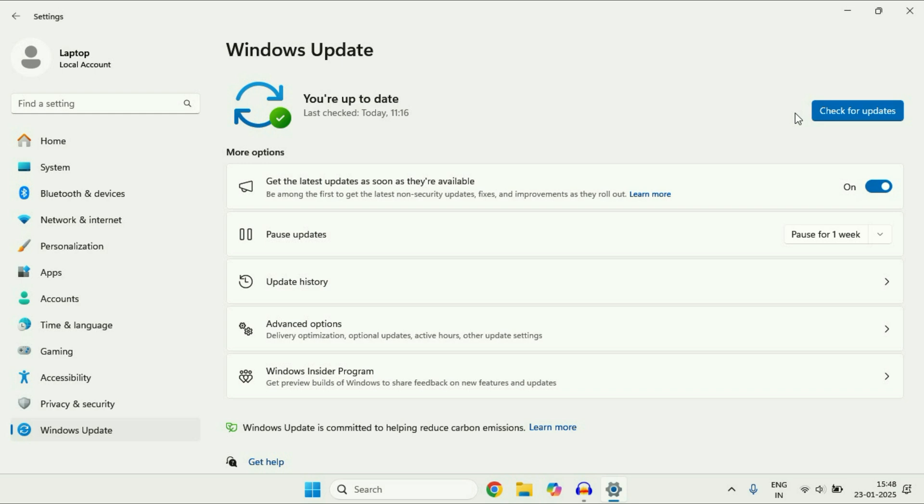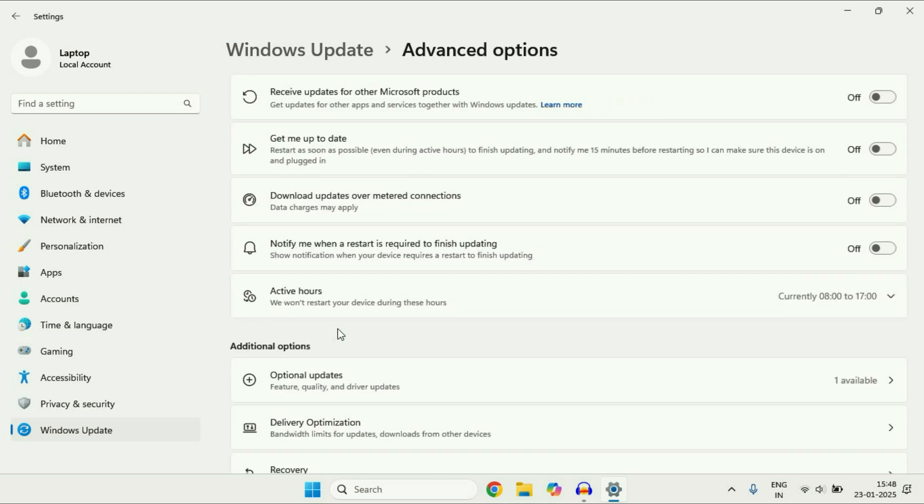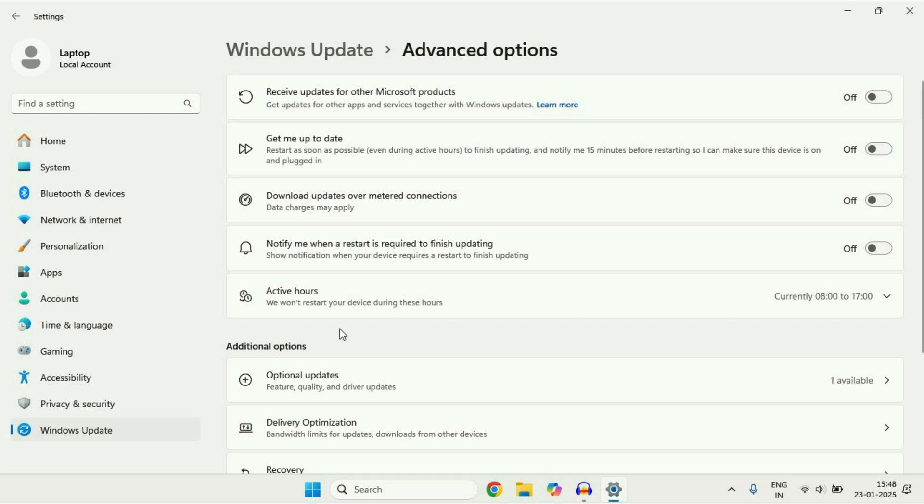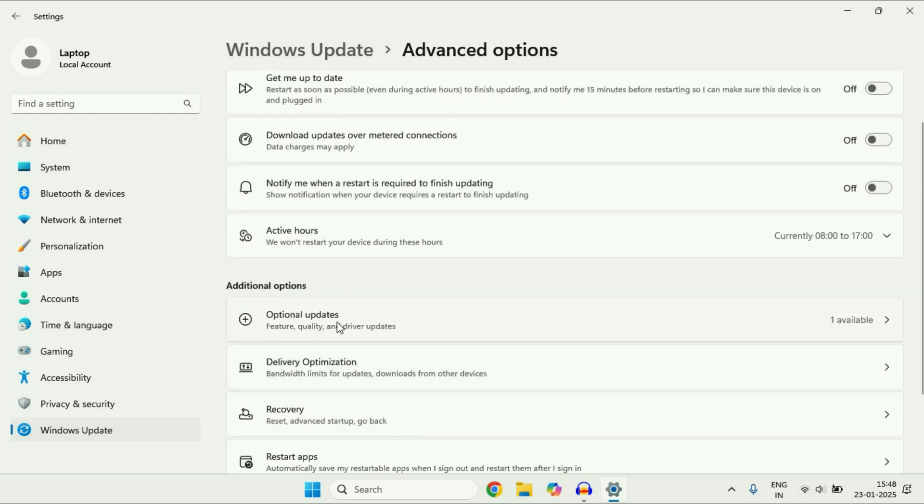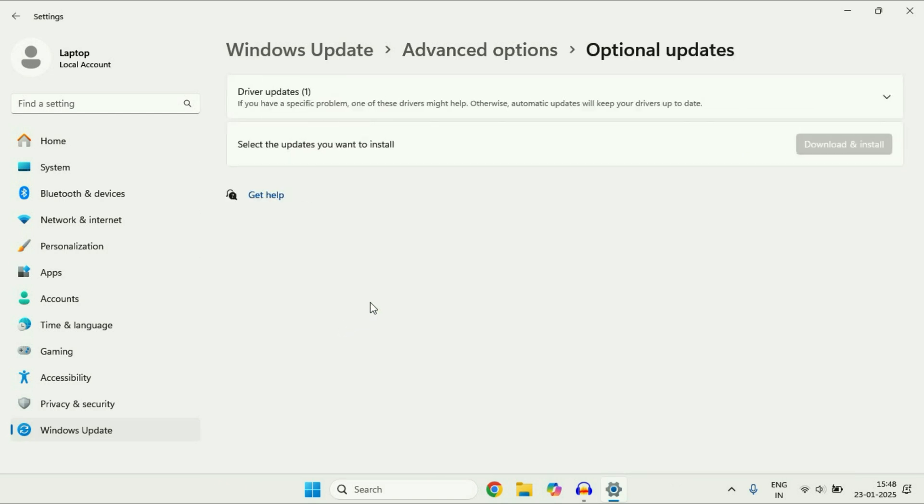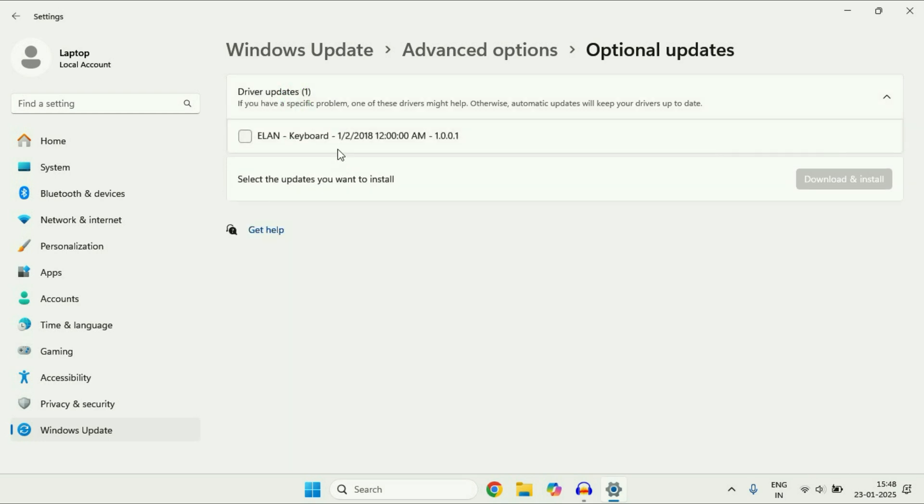One more thing you can do is go to this option advanced option. Then go to this option optional updates. Click on it. Then click on this option driver updates. And this will show you all the available drivers you have for your system.